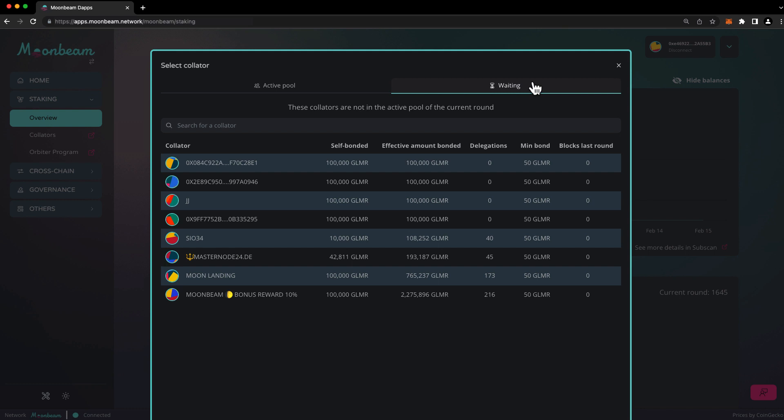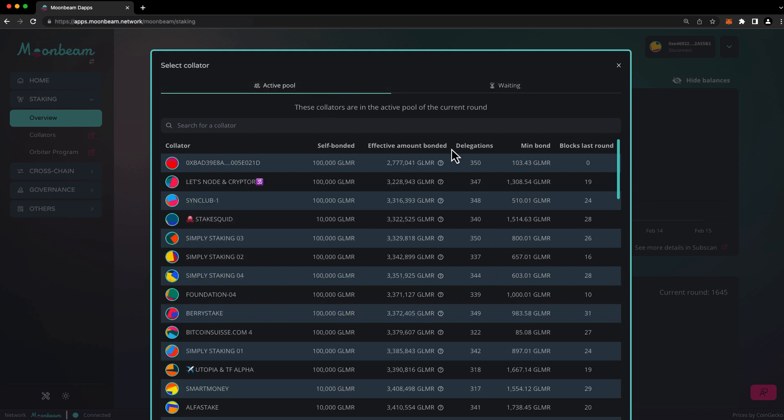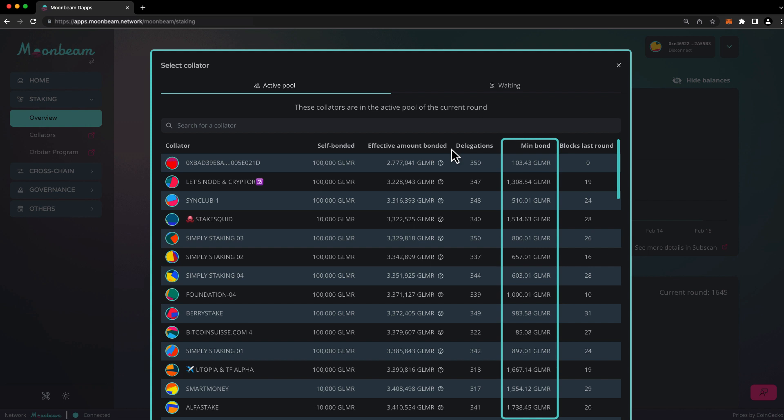If you want to earn staking rewards right away, you'll want to choose a collator that's in the active pool. There's a protocol-wide minimum bond amount that's set by governance, but a collator's minimum bond amount could be higher. And that's because there are a limited number of delegation slots available for each collator. Once a collator fills up its delegation slots, the minimum bond for that collator will increase.